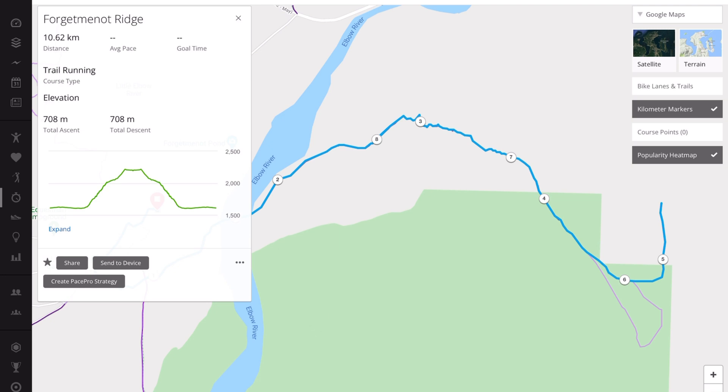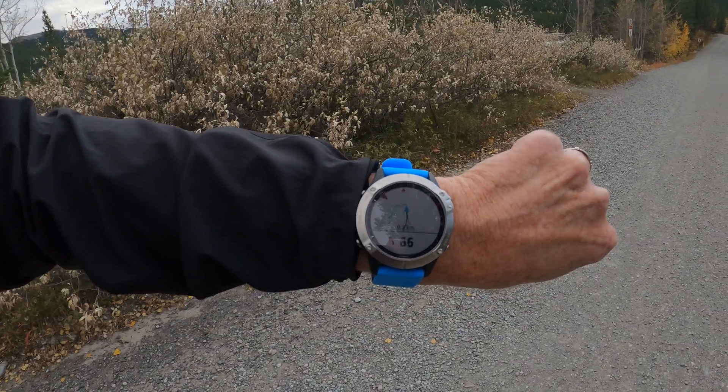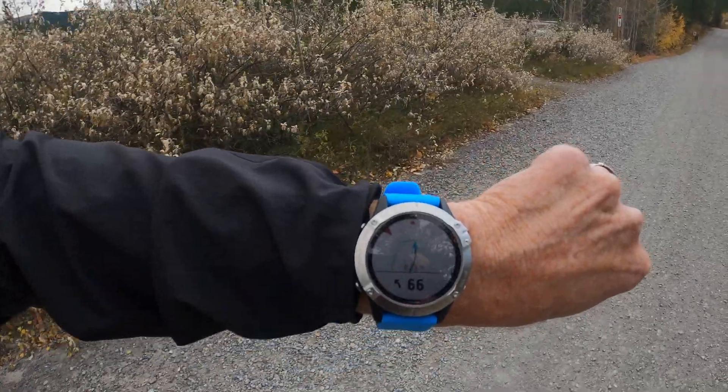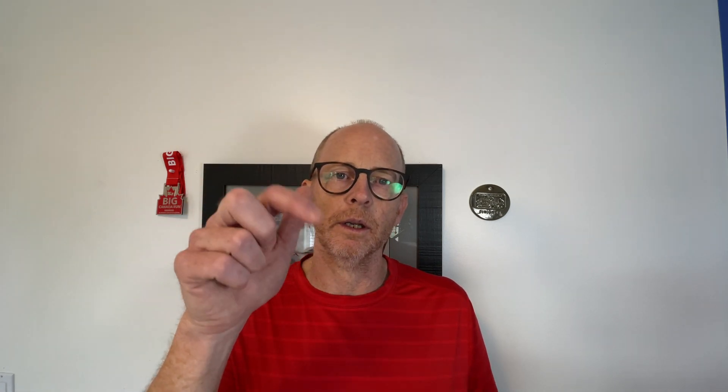And that is it. It is that simple to do, and then you can have turn-by-turn directions, which is fantastic to have. Pretty darn easy to use Garmin. Thanks a lot for that. Thanks for watching everyone — consider hitting that subscribe button, that'd really help with the channel. Have a great rest of your day. Peace.